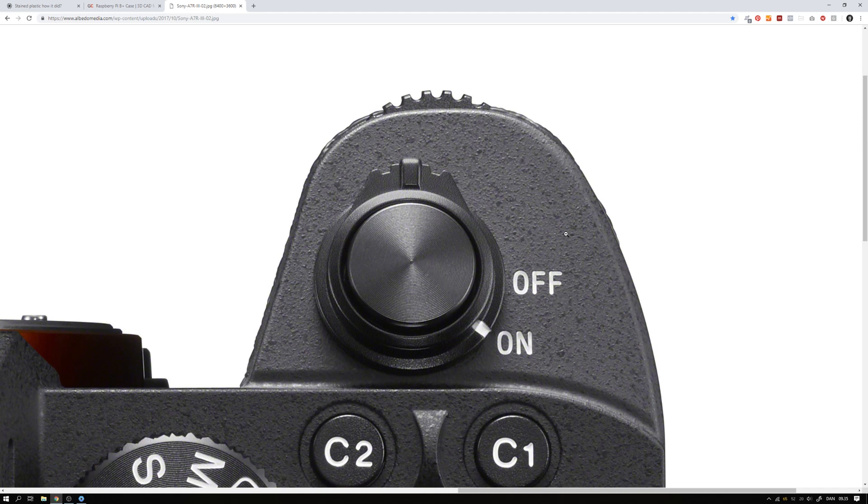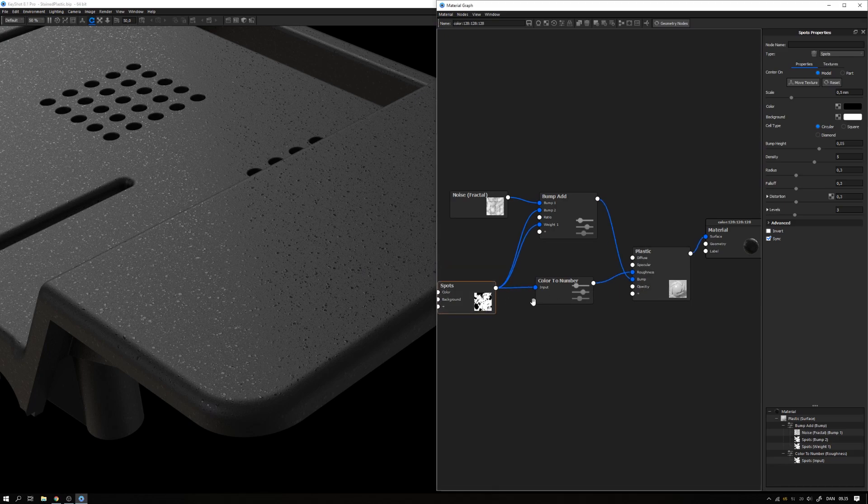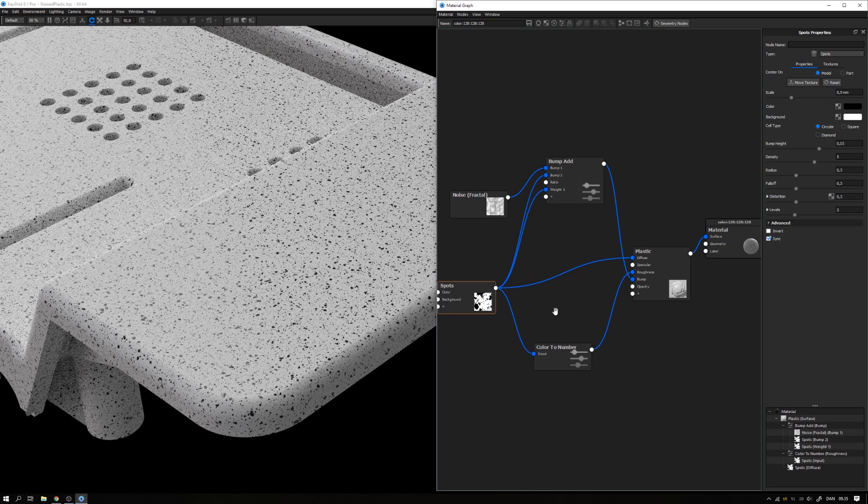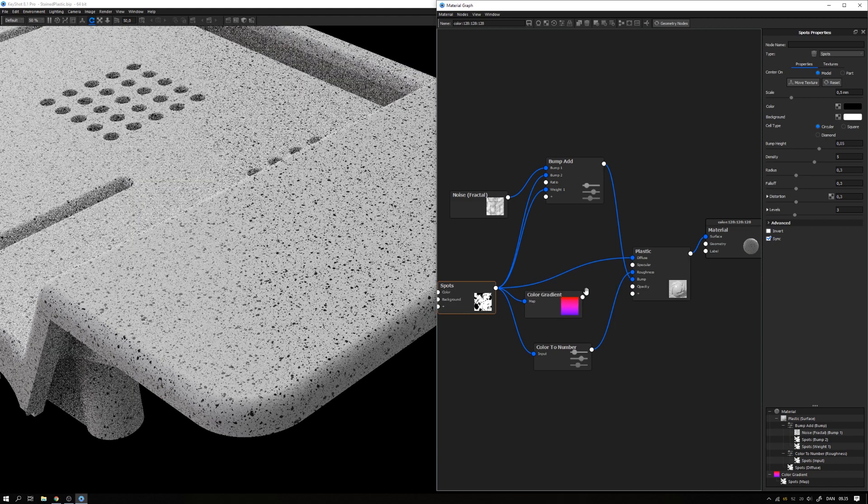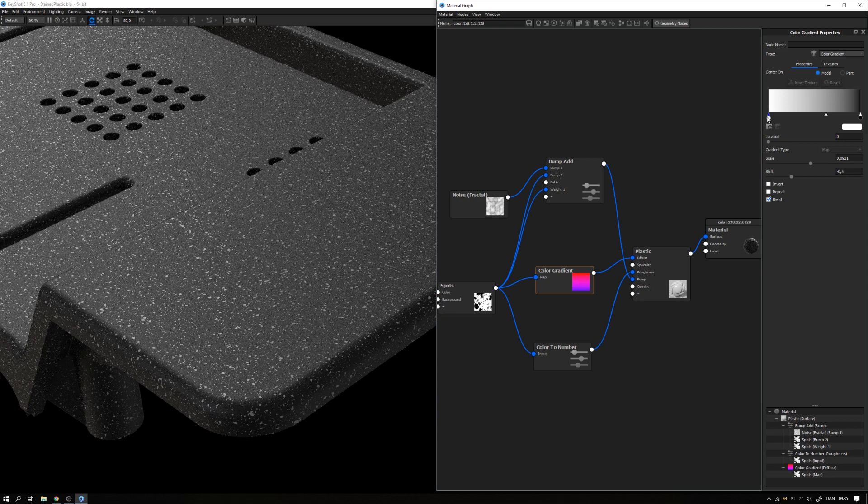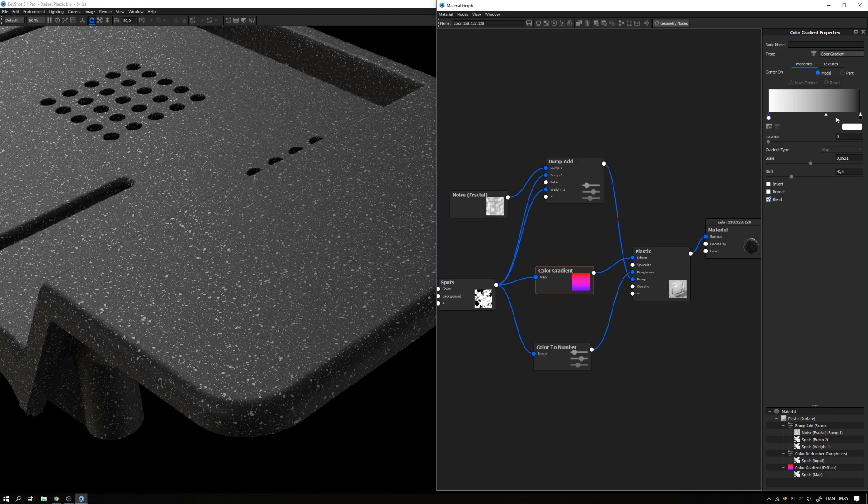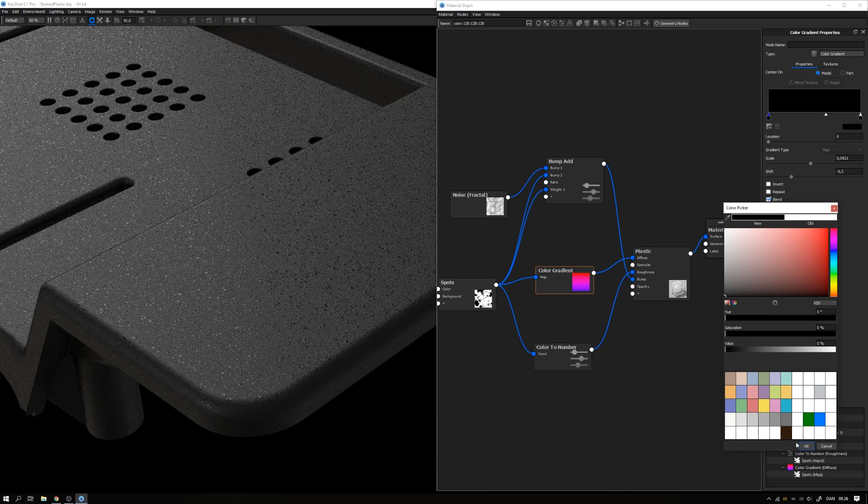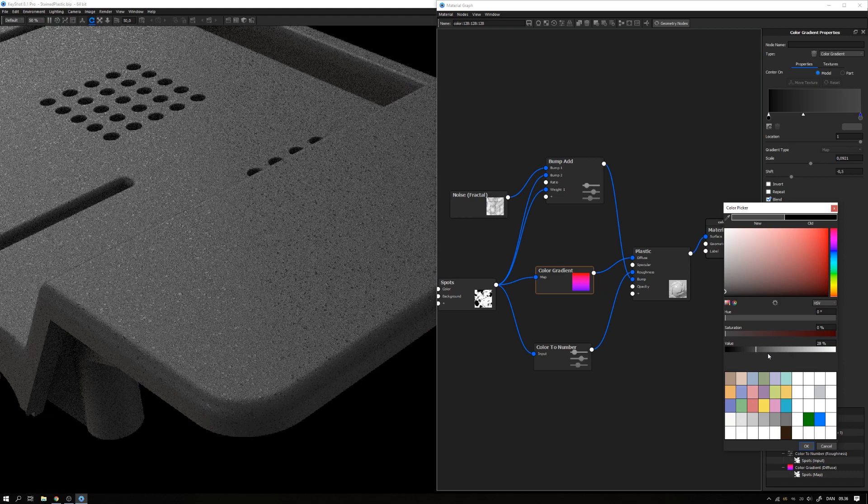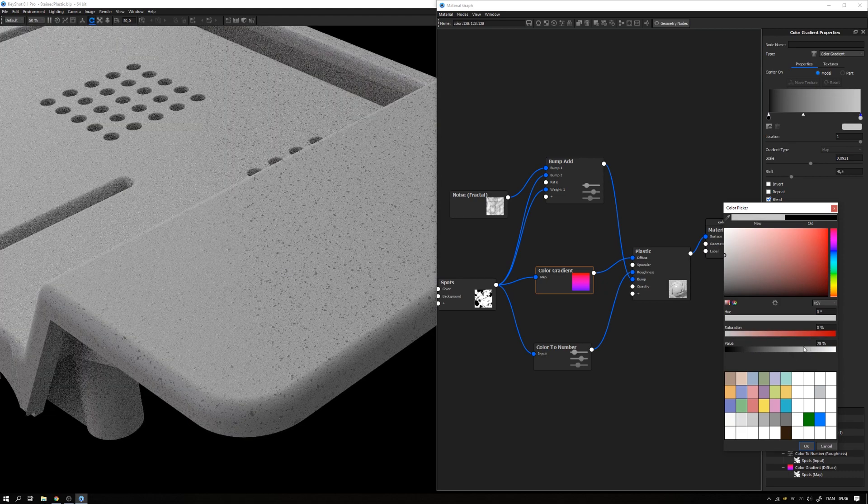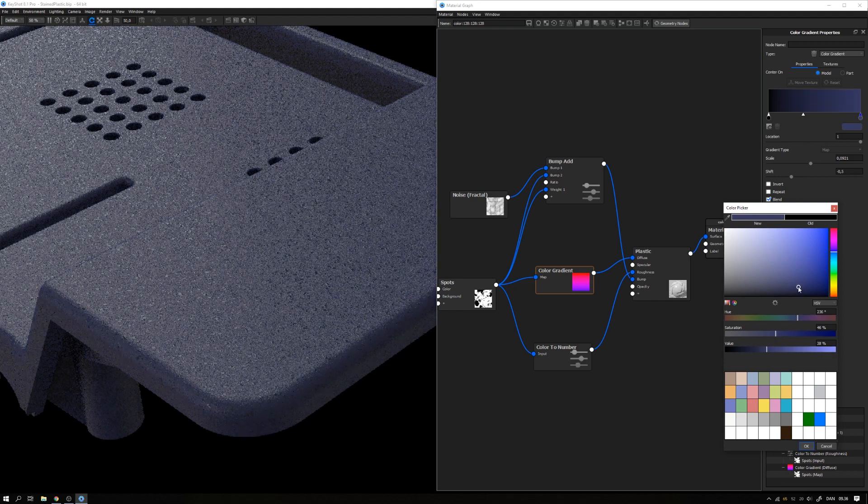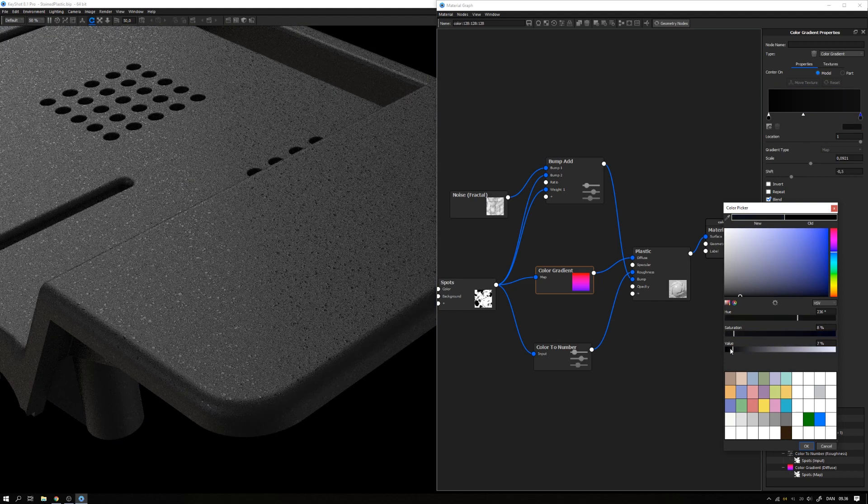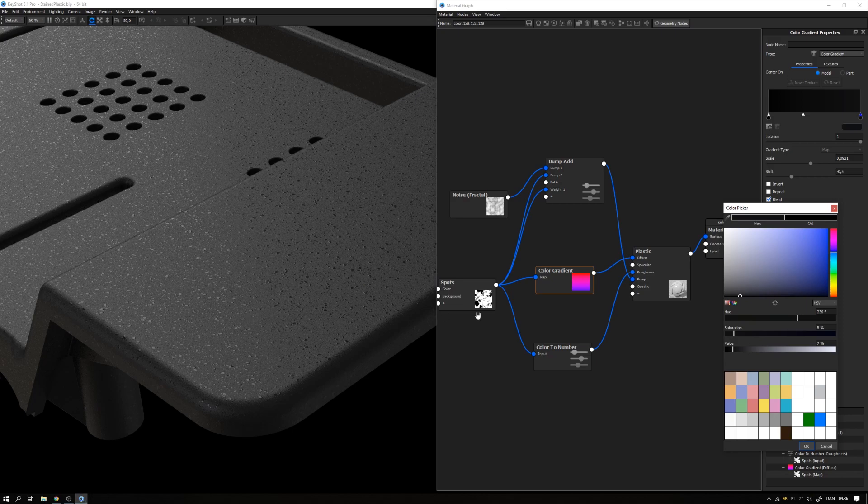If you also want this map to control the color of our texture, we can take this again and drag to the diffuse. Now it's completely black and white, which is not what we're looking for, but we can add in a color gradient texture just like that in between. In here we can remap the colors for this input. If we take the white one here, we actually want that to be black. Then I can take the black one and I want that to have a bit more value. We now have black dots and a gray surface. Just want it to be a bit lighter and maybe a tiny hint of blue, like that.